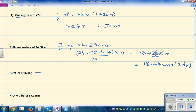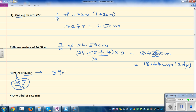The next question: 39.5 percent of 320. How would you do this on a calculator? Percent means out of 100, so 39.5 percent means 39.5 out of 100. So on a calculator: 39.5 divided by 100. That is not giving you 1 percent — rather 39.5 divided by 100 is the decimal form of 39.5 percent, and you then times it by 320.